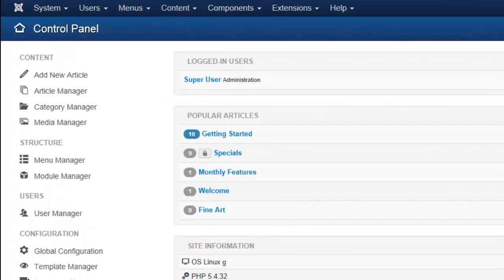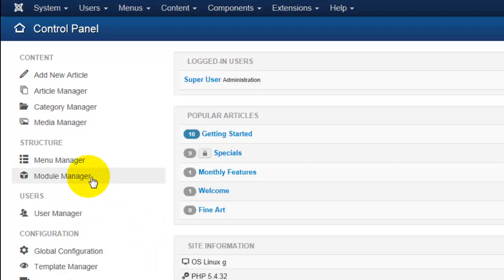To access your module manager, click on the module manager here on the left hand side or by going to extensions and pulling down to module manager.